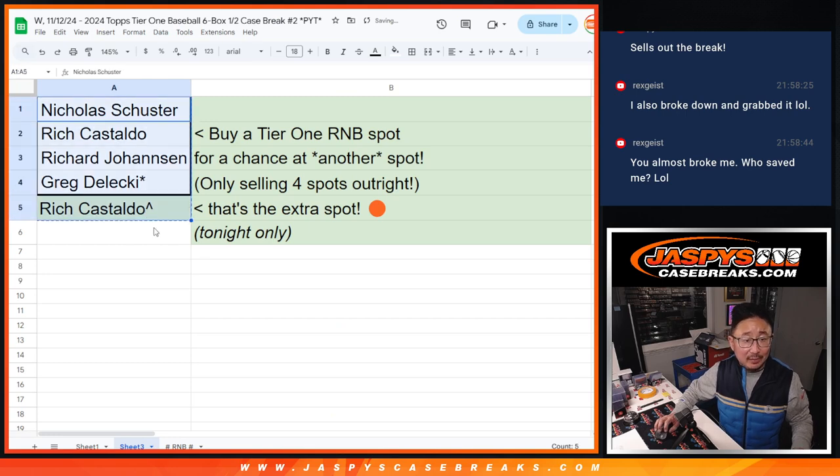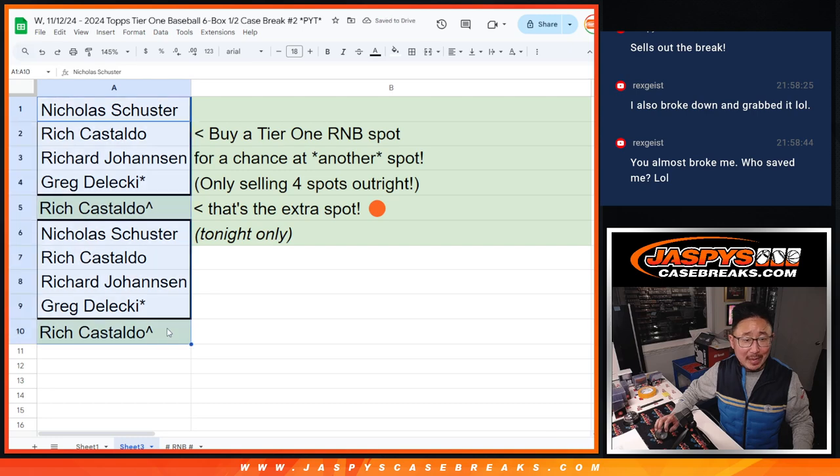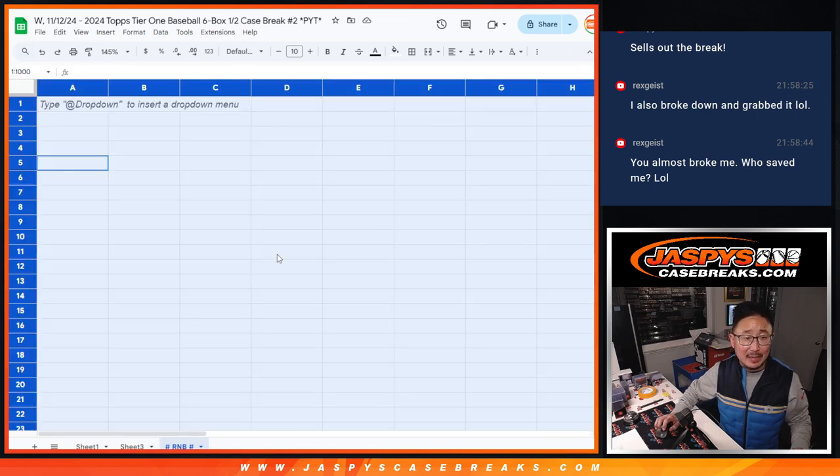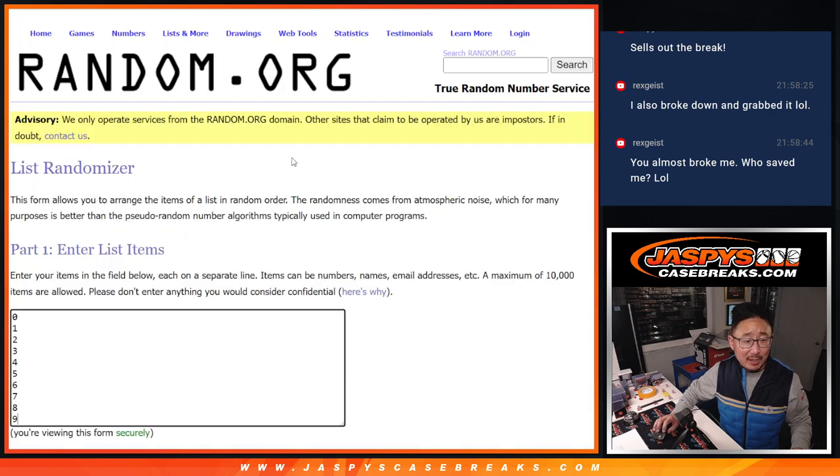And then double up, we double you up again. Look at all that. So that makes the ten full spots for the random number block randomizer. There are the numbers right there.